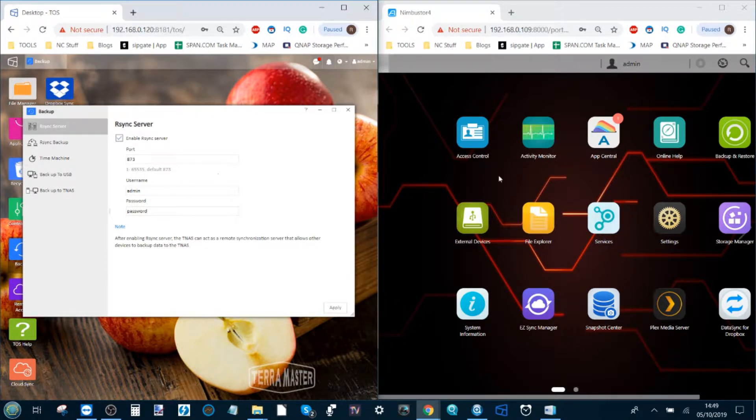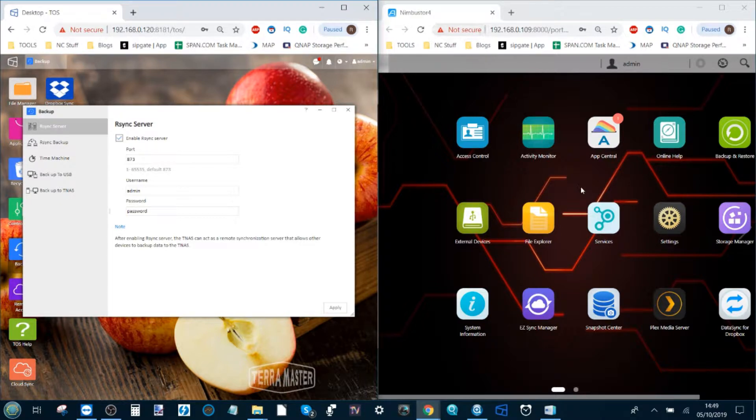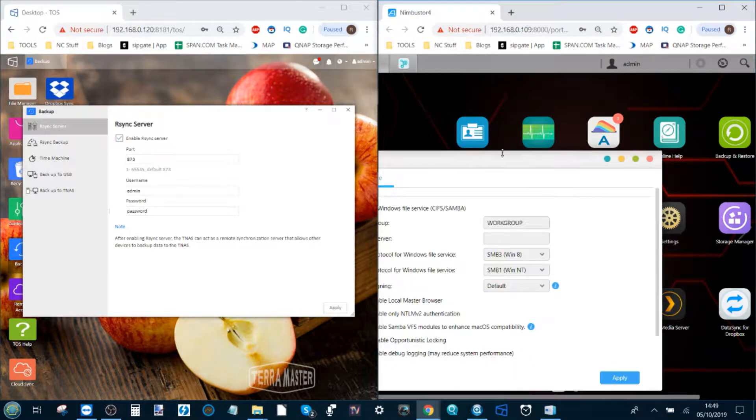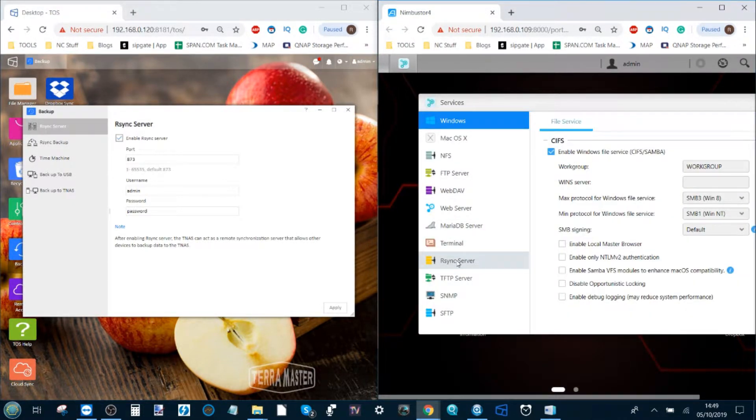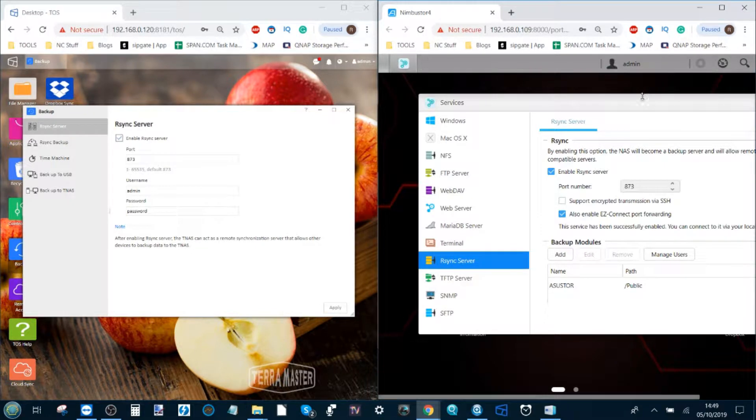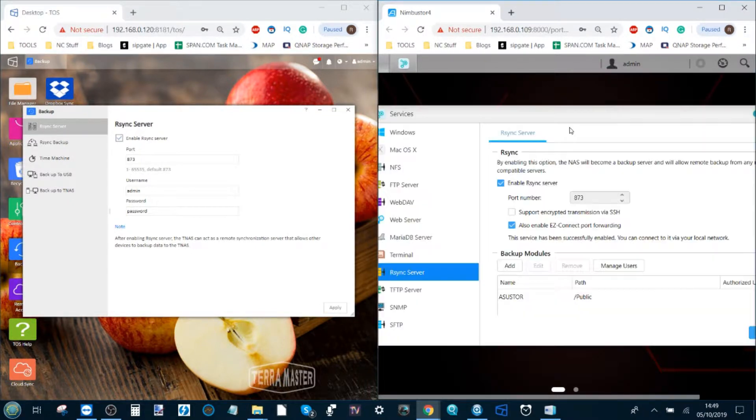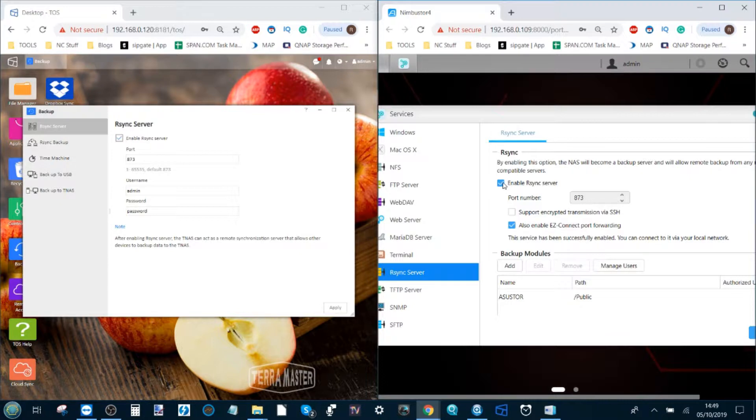Now on the other side, on the Nimbus Store 4 or any AsusStore NAS, head over to the services option. In the services option, just towards the bottom there's one that says rsync server. This box will not be ticked because by default rsync is disabled, so make sure you enable the rsync server.